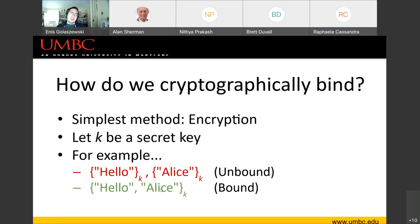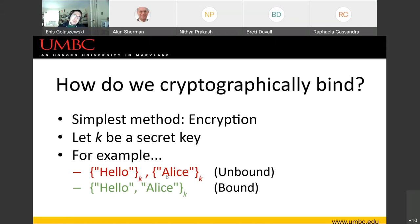We can bind these values together by concatenating them — including them in the same plaintext that we then encrypt. The idea is we're binding them together through this encryption. For somebody to decouple these phrases, they need to know the secret key. This technique appears in many protocols. It's been part of the protocol folklore for at least 40 years. It seems quite obvious to do something like this, but we'll actually discover that it's not so obvious.